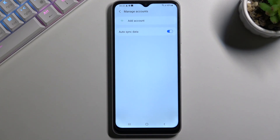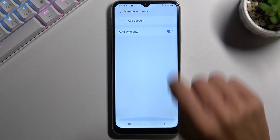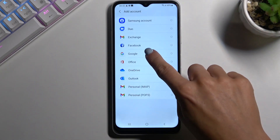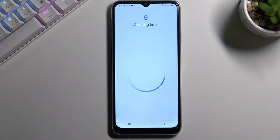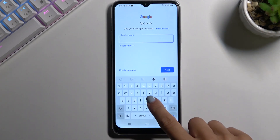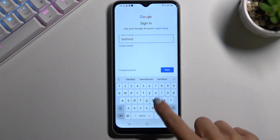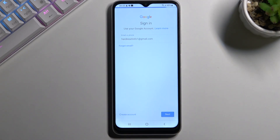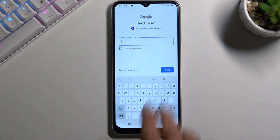Whenever you'd like to add another Google account, all you need to do is tap on Add Account and select Google. You'll need to provide your email address or phone number — whatever is connected with your Google account. In my case, it's an email address. Then click Next.